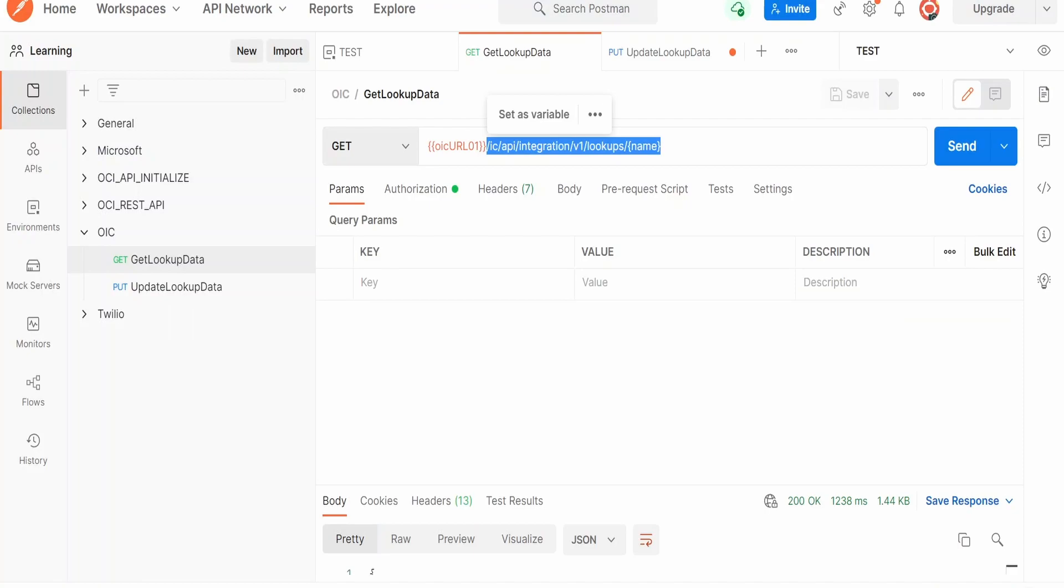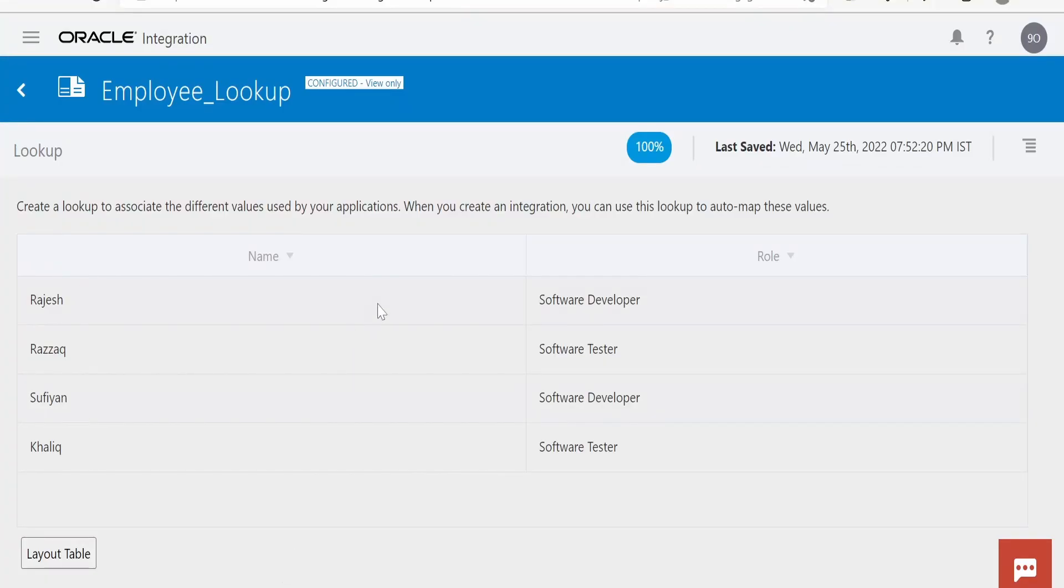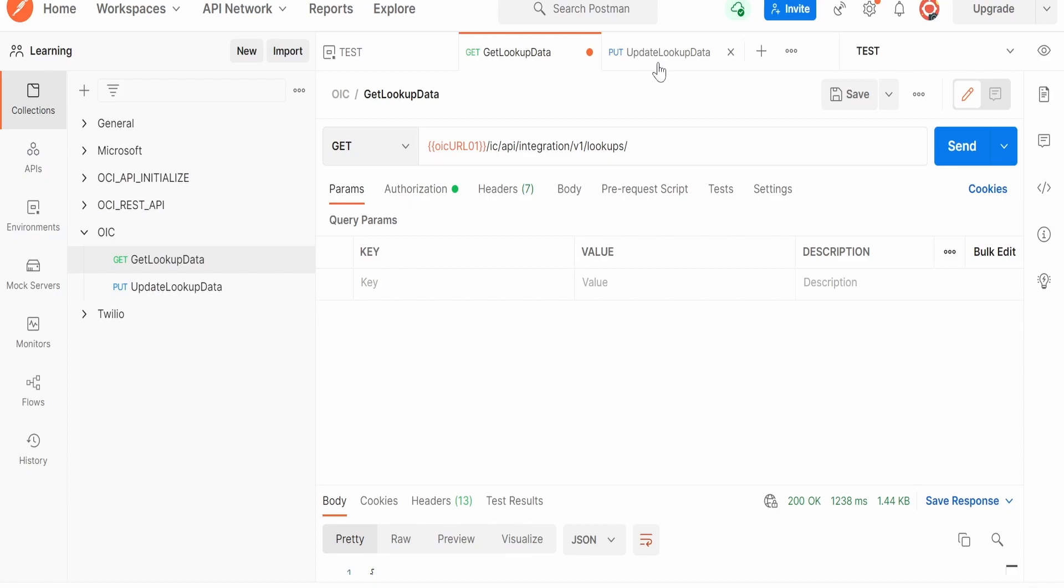Now in the name, we have to replace this with the lookup name. Let us go to Integration. I am copying this from here, copy and paste. Once done, we have to populate the authorization detail, that is a username and password for our Oracle Integration.